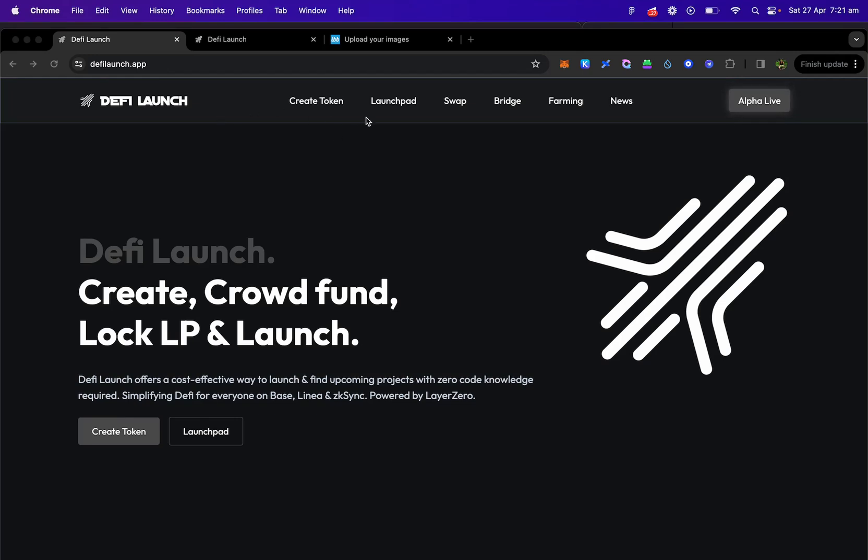DeFi Launch is once again a launch pad for projects and users. You can create tokens, launches, swap, bridge, farm, airdrop tokens and lock tokens and LP, mint NFTs and a whole bunch of other things.